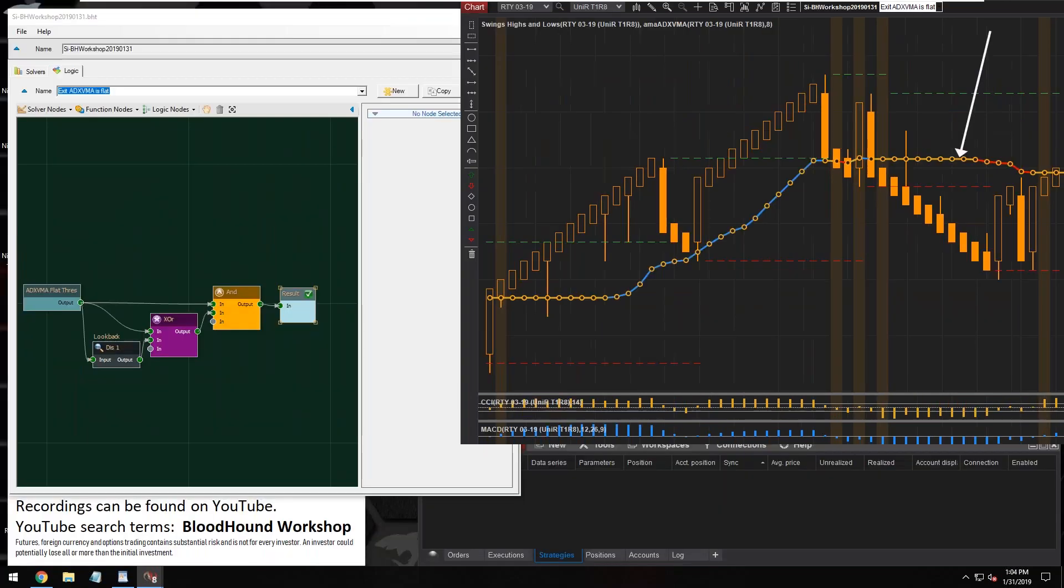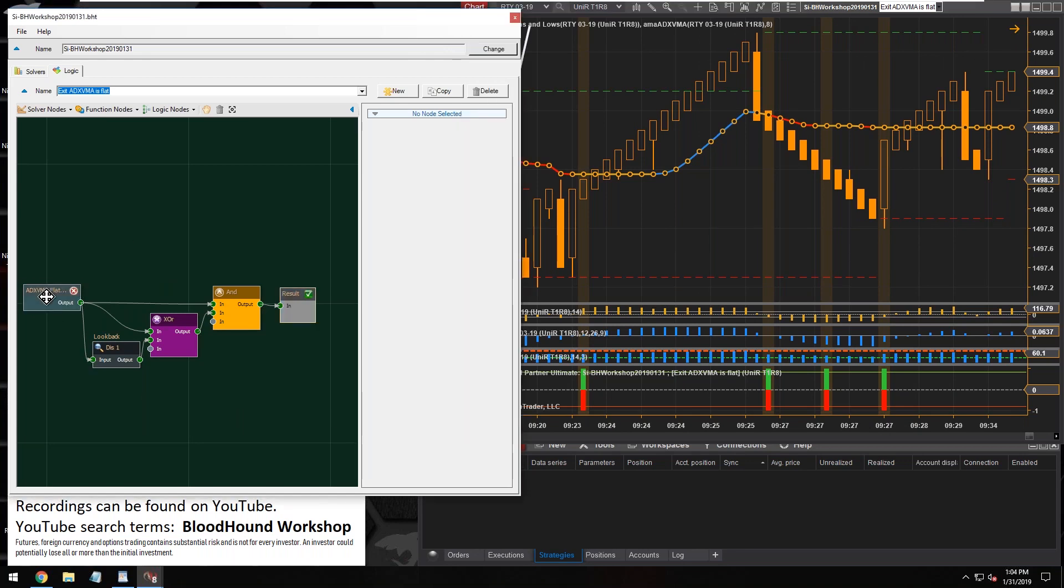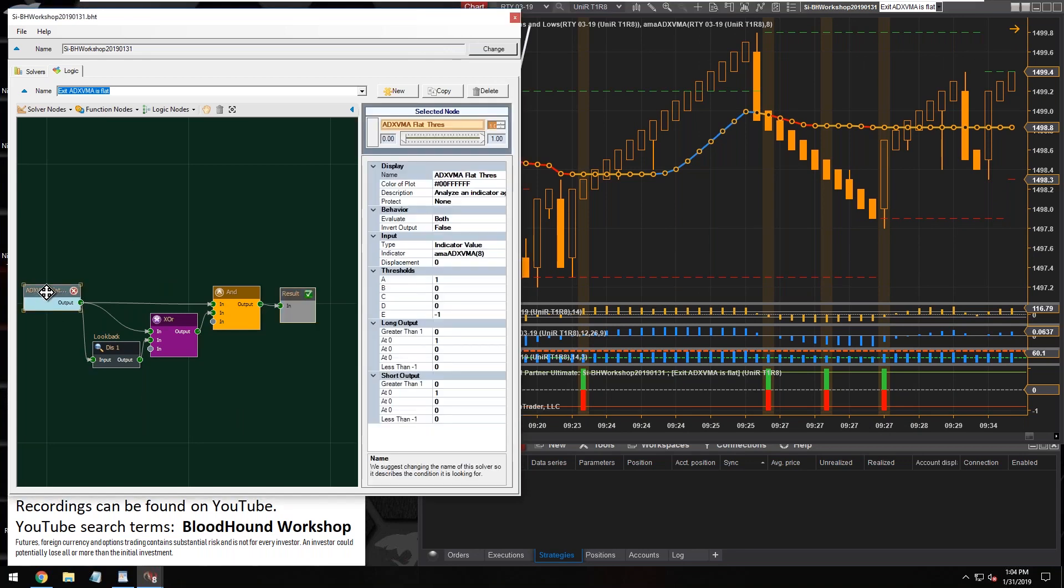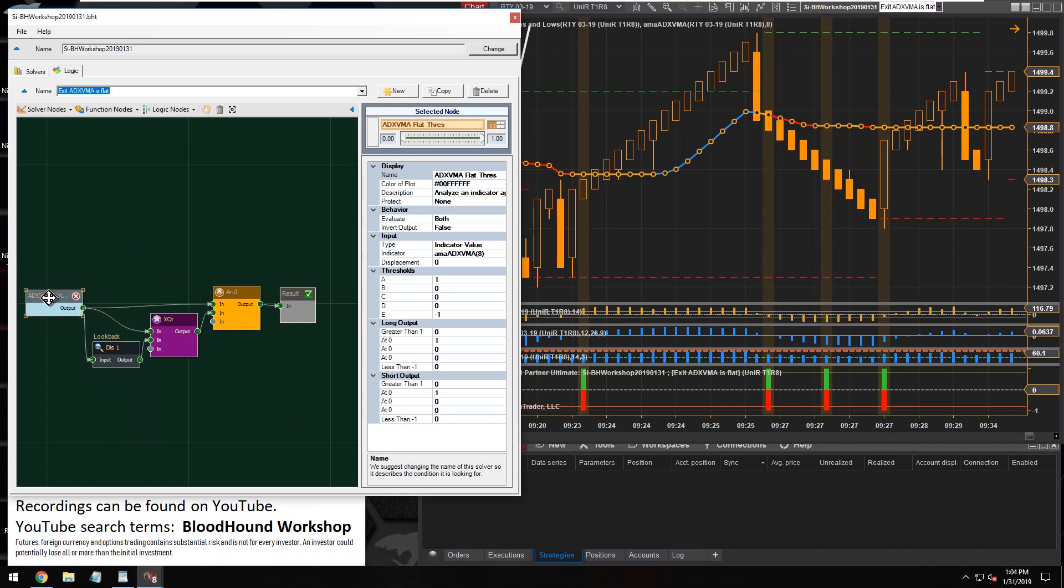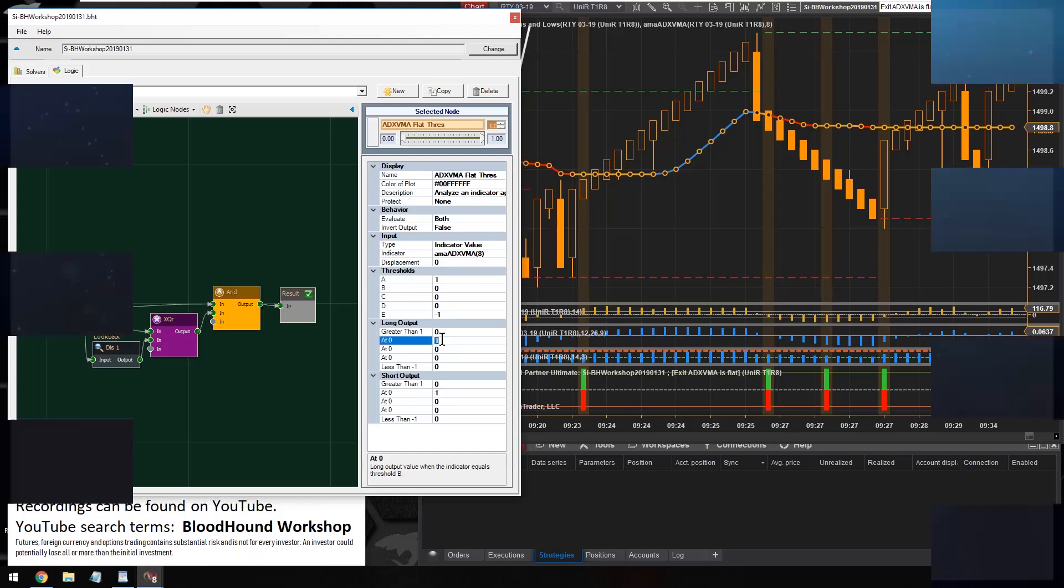All right, so there you go, Terrence. And so again, the key to getting that neutral trend is with the threshold solver. We set A equals the uptrend, a positive one, E equals the negative trend or a downtrend, the negative one, and then what we're looking for is those zero values, which is a zero. The neutral trend is the zero value.